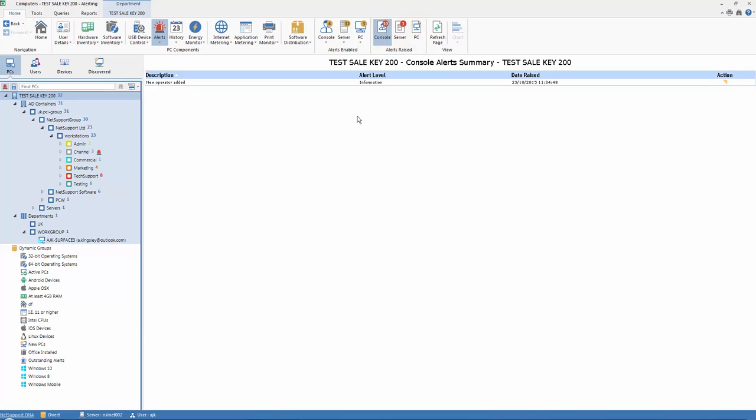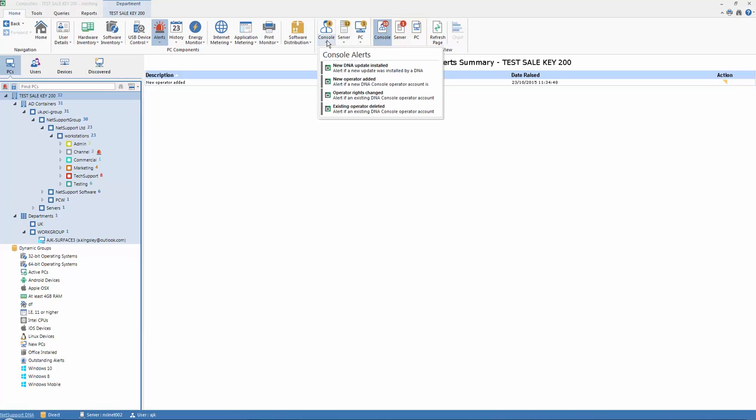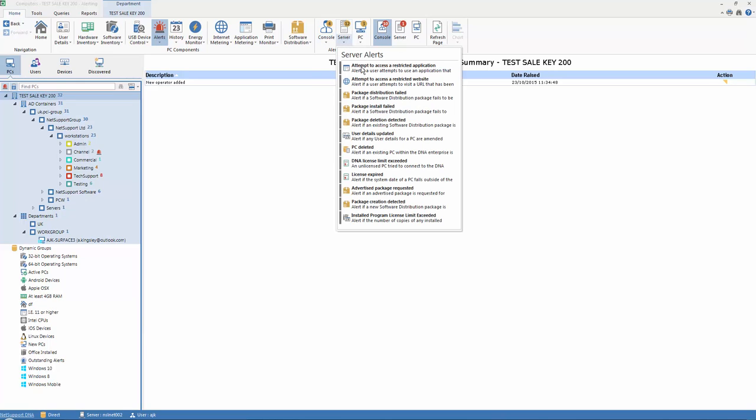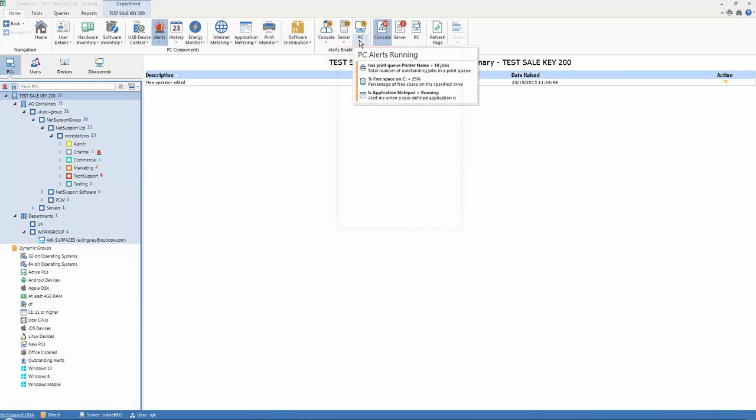So from the list of alerts enabled, we can select either console, server, or PC, and you'll see we have a summary of alerts that are currently active on the system. Here are some console alerts, we have a long list of server alerts which we'll cover shortly, and we have some individual PC alerts running.